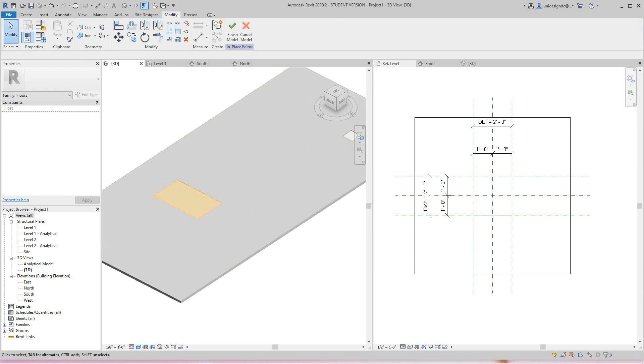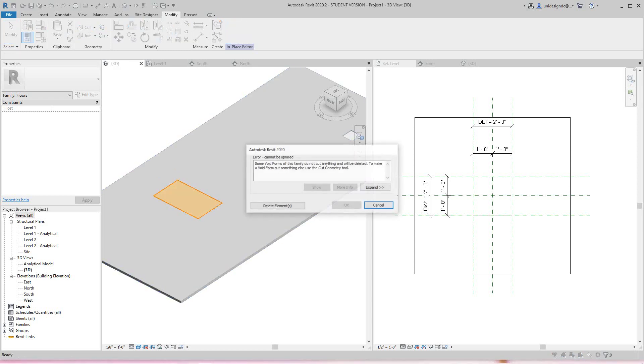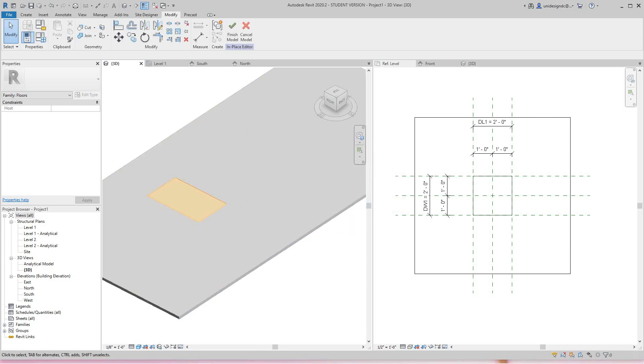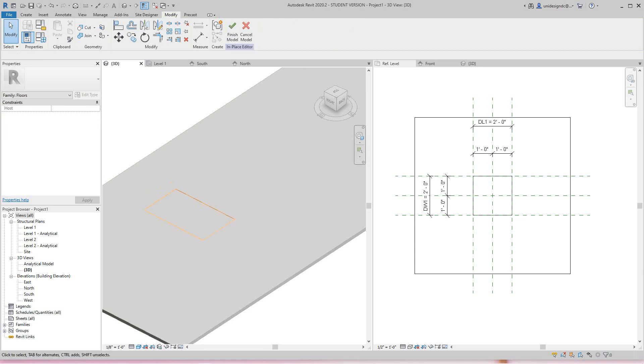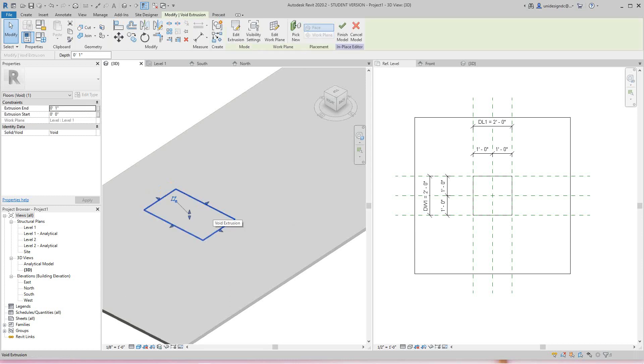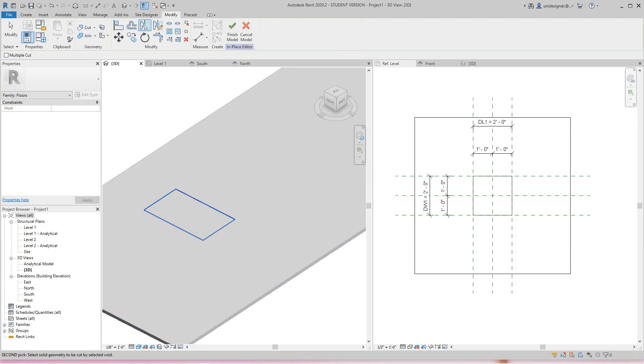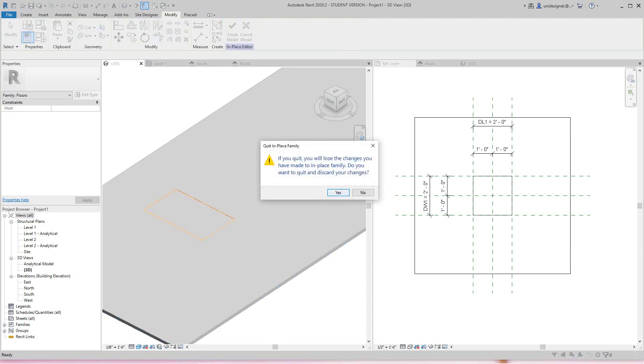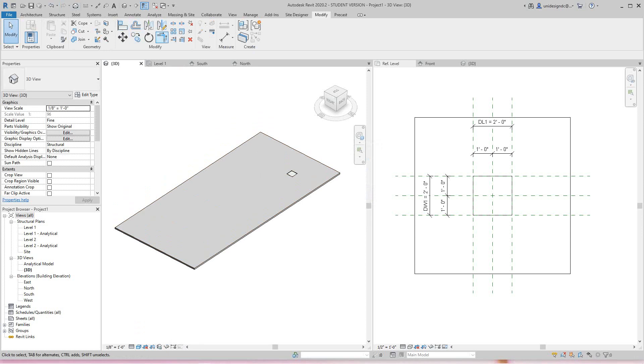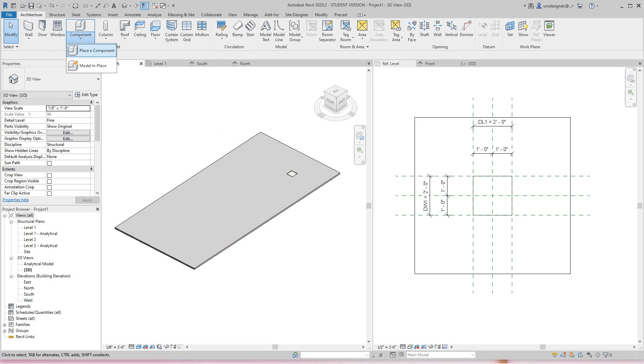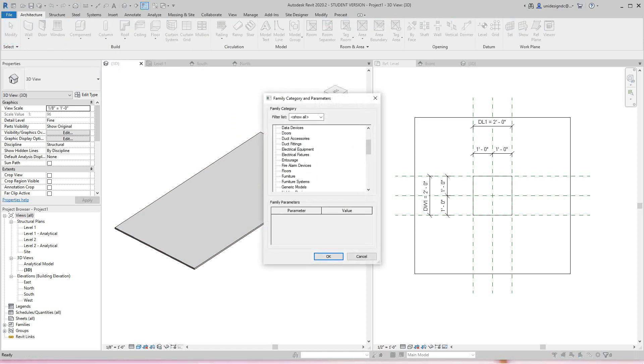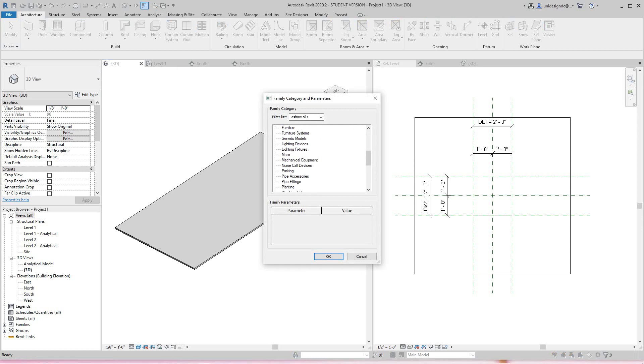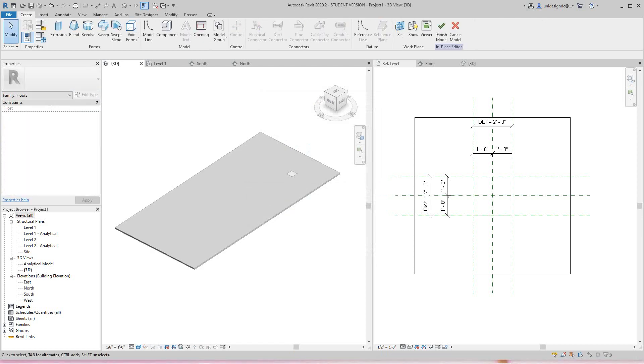Now I'll cut this geometry. Let's try this again - I'll go Component, Model In-Place, and make it a Floor.